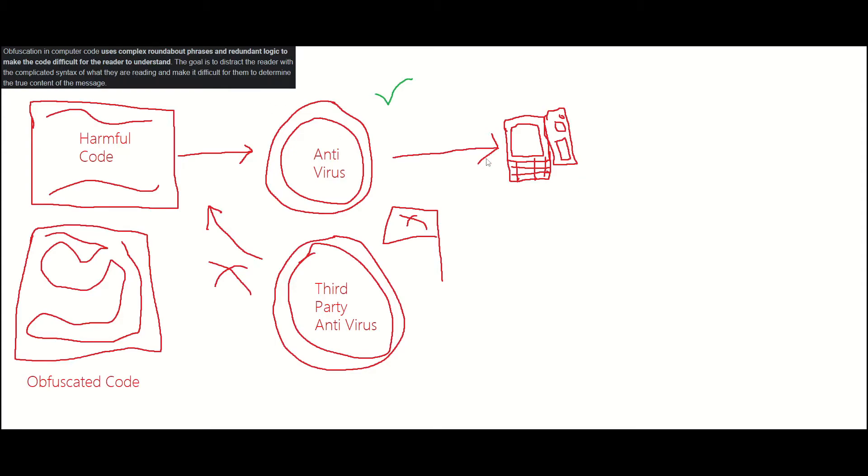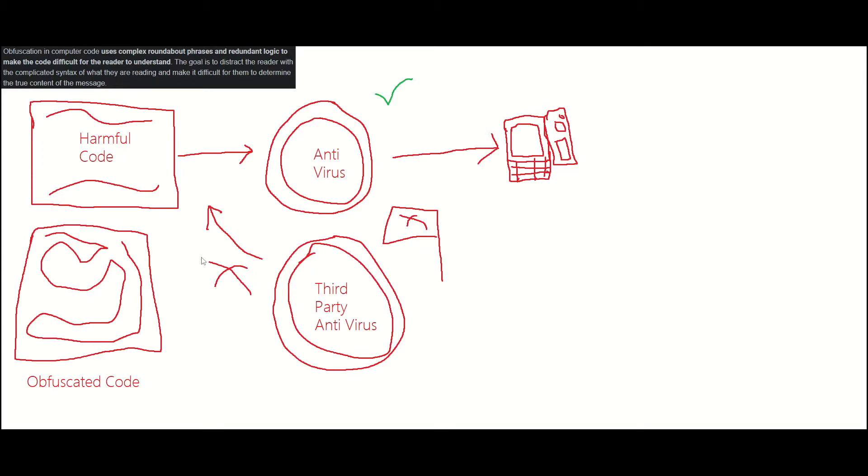Whenever it gets scanned by the computer, it doesn't detect anything inside the virus. So whenever it looks at this obfuscated code, it doesn't see any viruses in it. But maybe the person who owns the computer notices some weird things going on, so they download a third-party antivirus to scan the same piece of software. This time the third-party antivirus has a detection - it detects this obfuscated code has a virus inside of it.